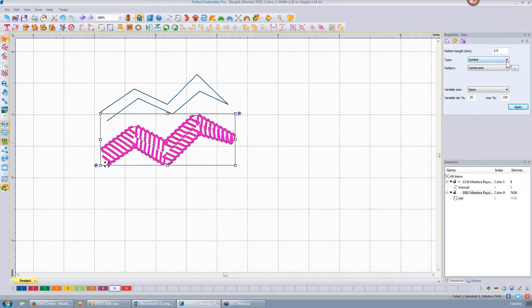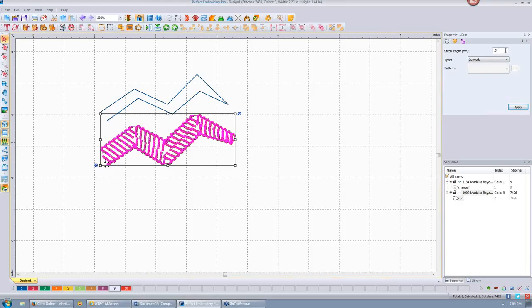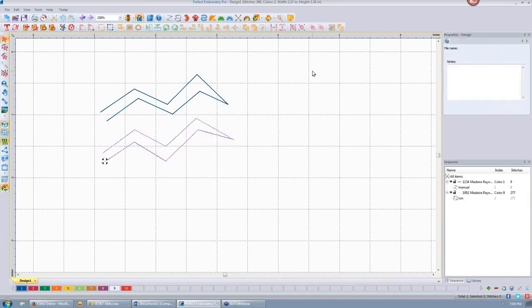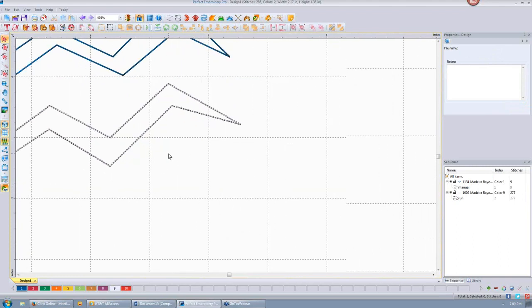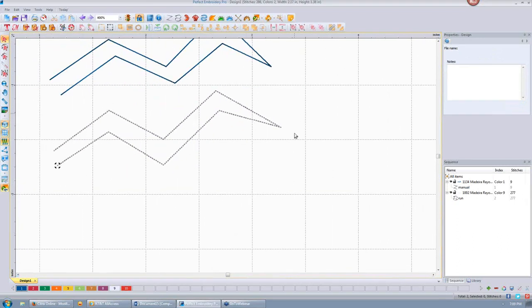The other thing I can change my run stitch to is cut work. This is a new feature and the stitch length is set at a half millimeter as a default. If I apply that, it produces very tiny stitches. When saved, it saves in four different colors, and the color changes indicate when you need to change your cut work needle — also known as a boring needle or borer needle. It bores a hole in the fabric and cuts it out. It's a very fun function for patches or designs where you want to cut an outline.